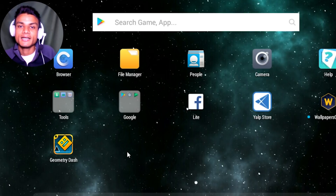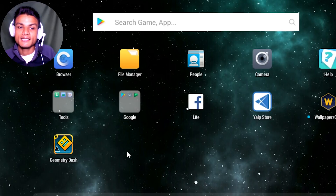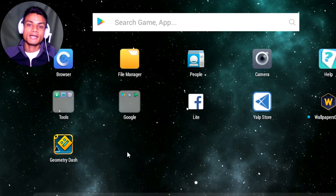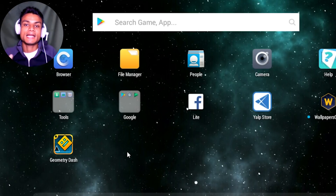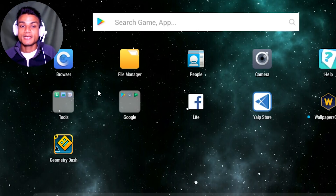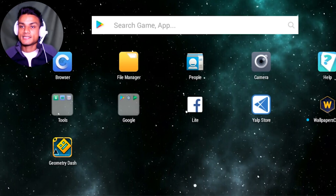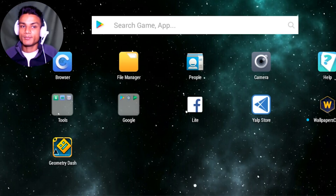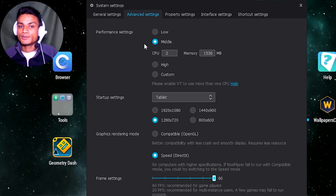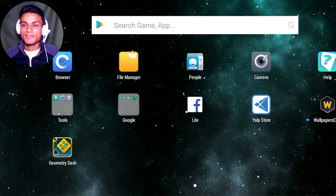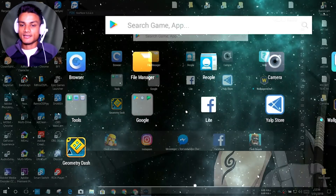The reason Nox is my second choice rather than first is that it runs on Android KitKat rather than Lollipop. With Android Lollipop you can run more games and applications than with KitKat. However, Nox gets regular updates, which is why I like it, and it's similar to MEmu — both run well as long as you configure the right settings.